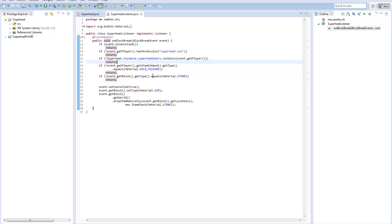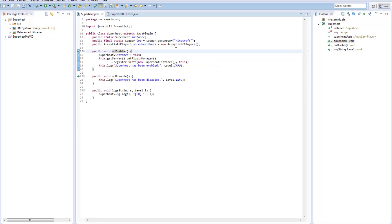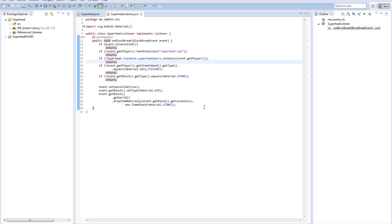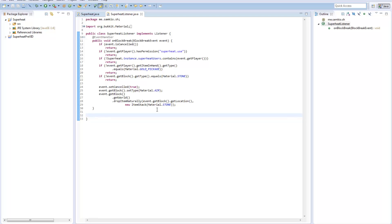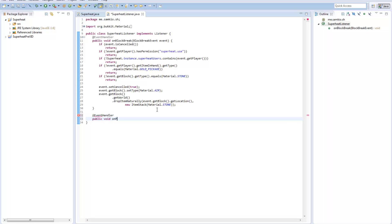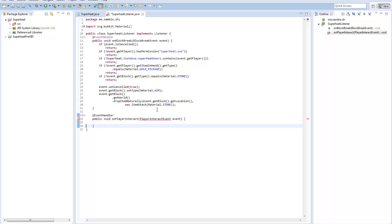The problem now is the user has no way of turning on superheat — this list is always empty. We need a way of adding players to the list and removing them. We're going to add a new listener event: when a player right-clicks with a gold pickaxe it will toggle them on or off the list. So we create a new event — @EventHandler, public void onPlayerInteract(PlayerInteractEvent event).